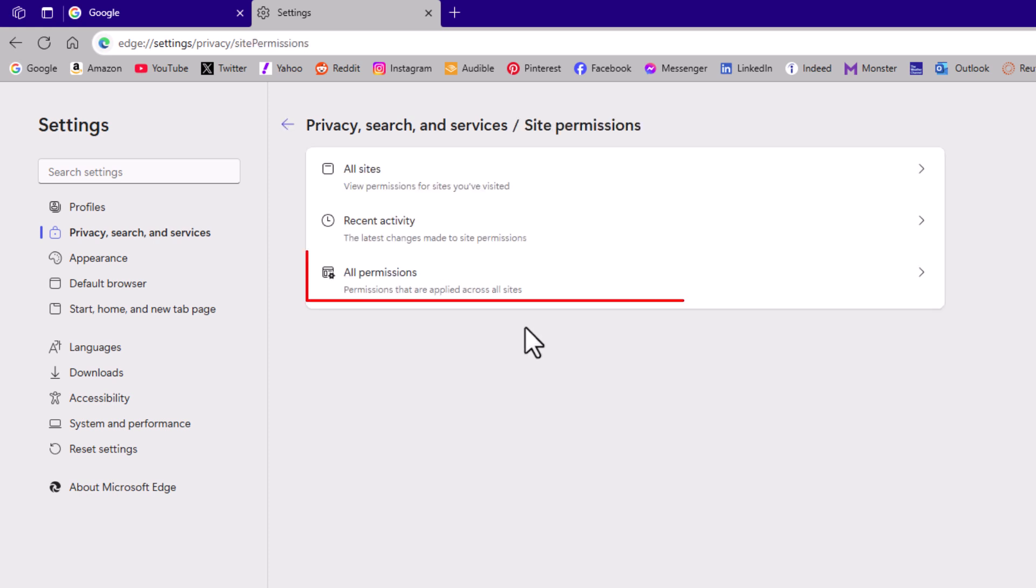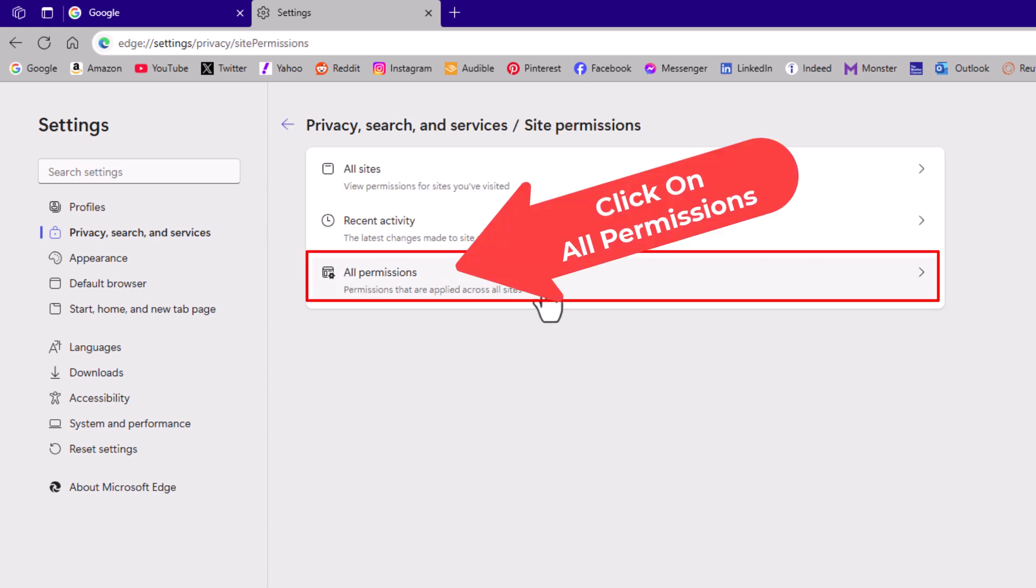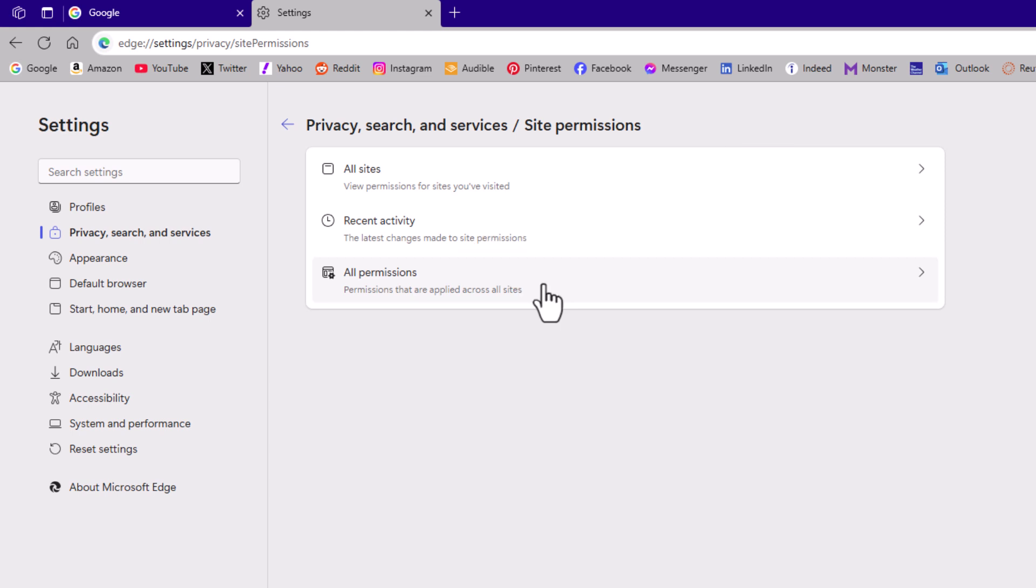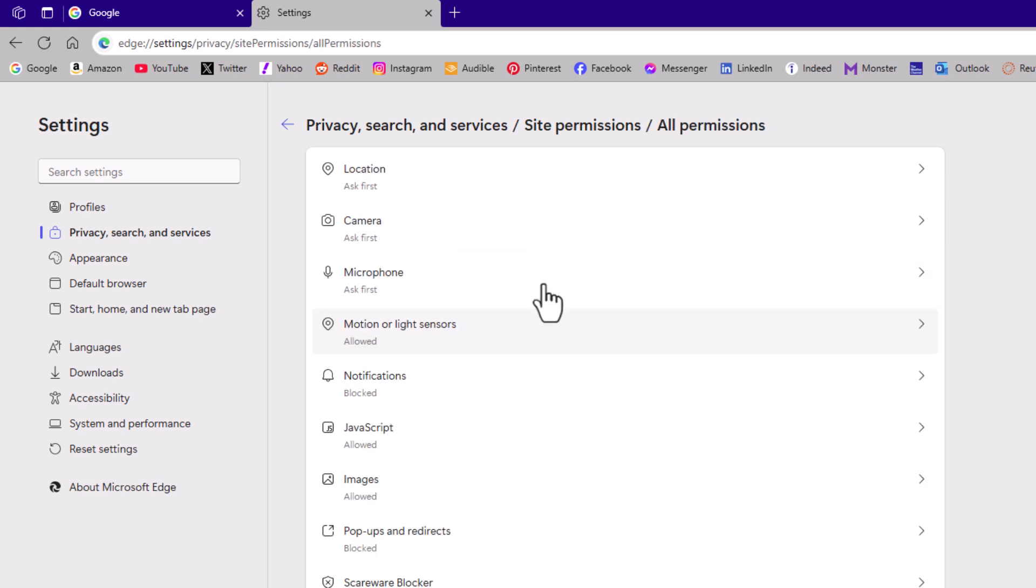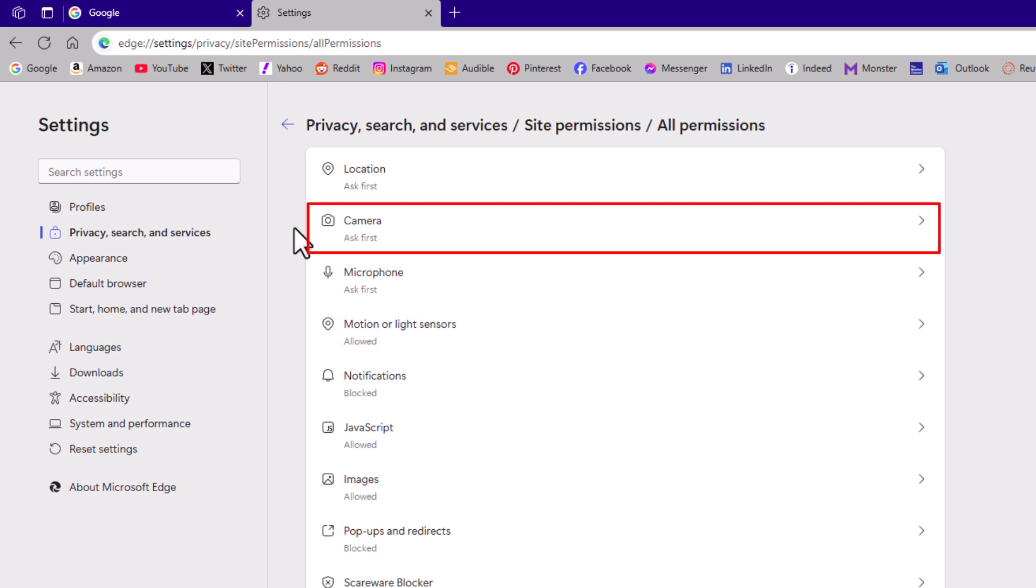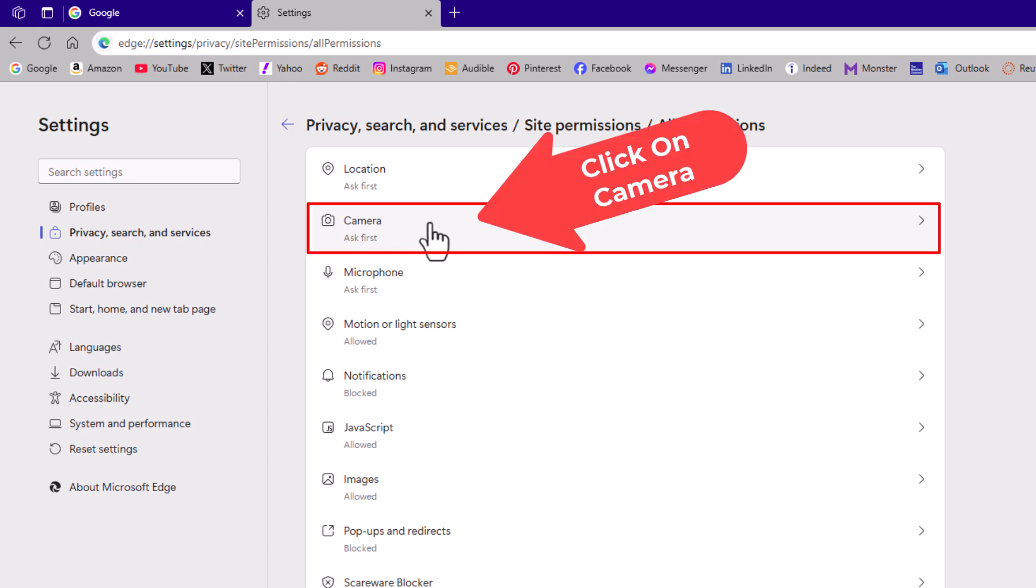Then you want to click on all permissions. And right down here is camera. I'm going to click on camera.